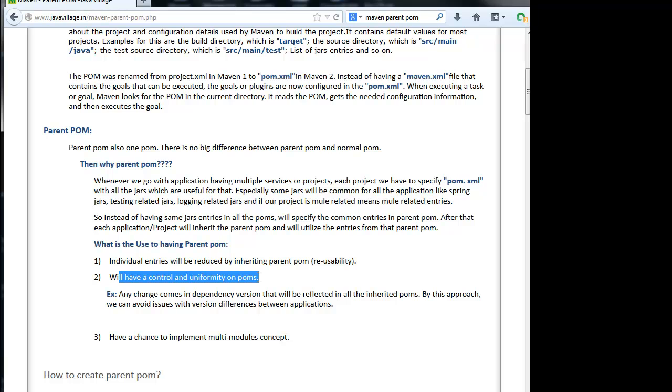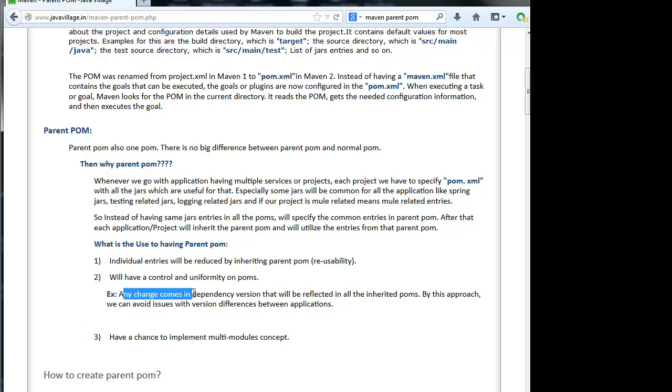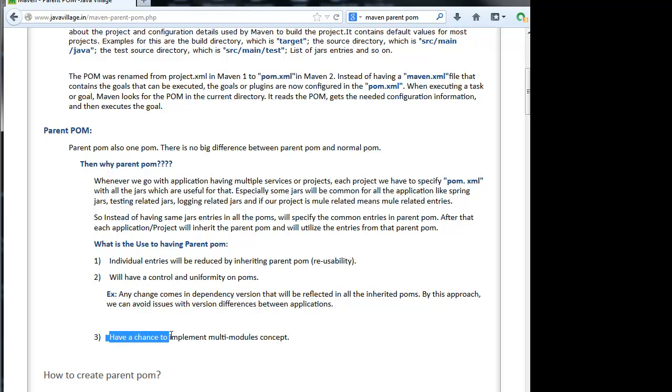Obviously, we have control and uniformly maintain same jar versions. Any change that comes in dependency versions will be reflected in all the inherited POMs. By this approach, we can avoid issues with version differences between applications. And third point, we have a chance to implement multi-module concept.